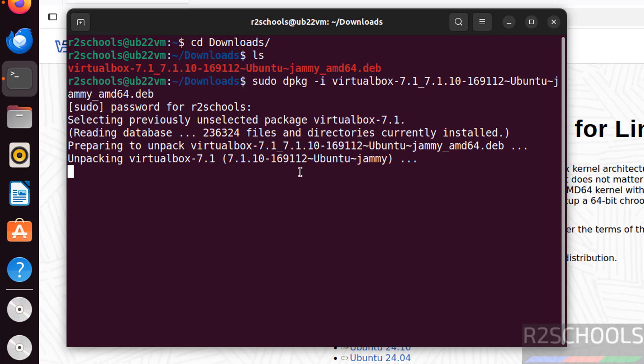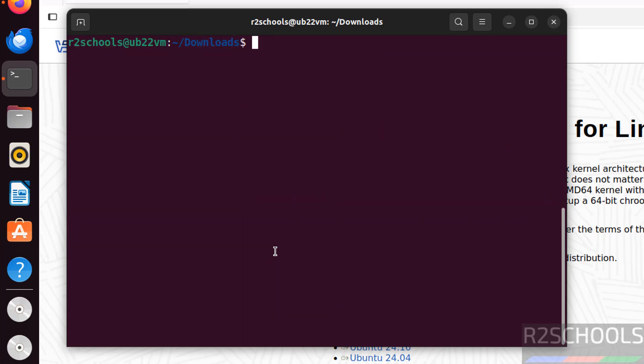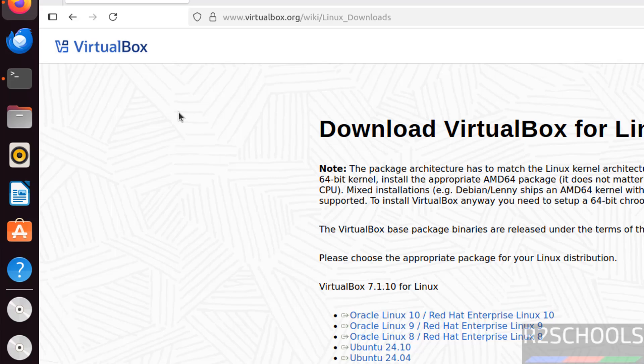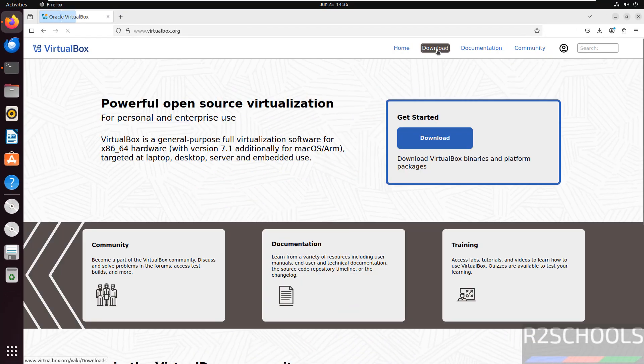See, now we are installing VirtualBox version number 7.1.10. We have successfully installed. Now go back to home page, then click on download again.